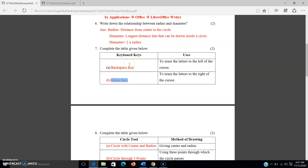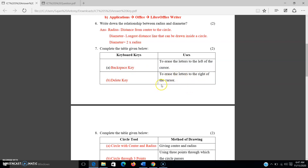I had told you that tables are very very important. To recap: to erase letters to the left of the cursor, use the backspace key; to erase letters to the right of the cursor, use the delete key. These are the two answers.